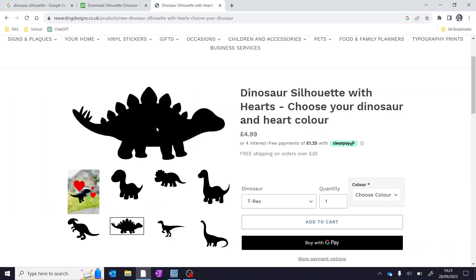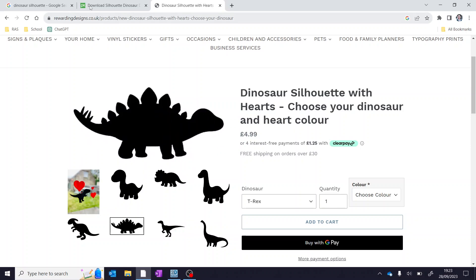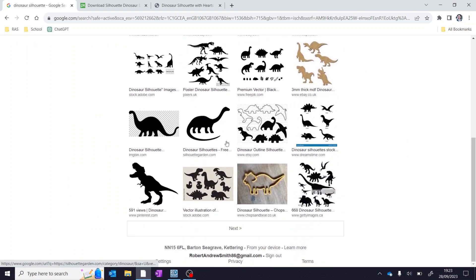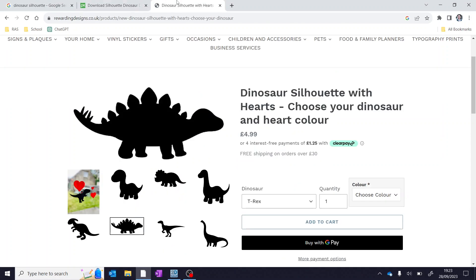What you do want is something perhaps like this which has got a nice bold outline. If it's got too much detail, it probably won't work. For example ones like this down here probably won't be great or something like this one here will be absolutely fantastic.